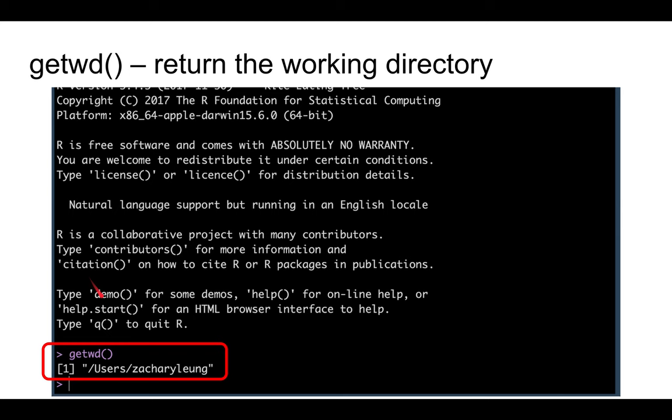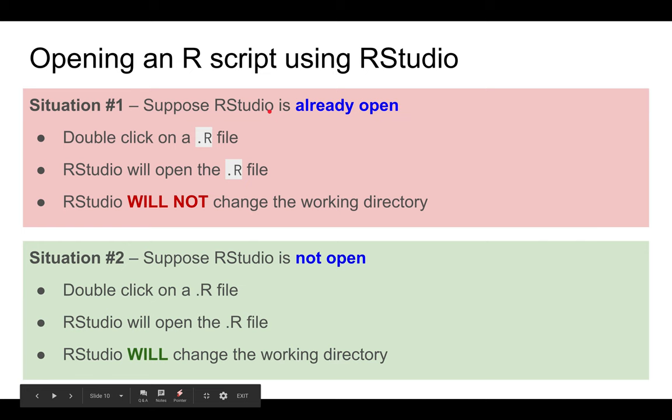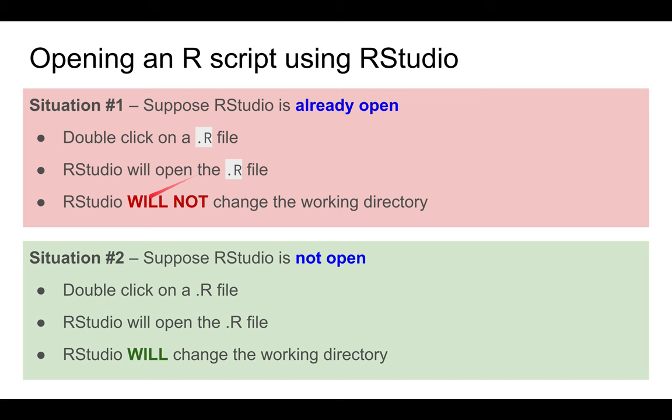Now, when you open an R script using RStudio, it may or may not change your current working directory. If RStudio is already open, double-clicking on an R file will open it, but RStudio will not change the current working directory.